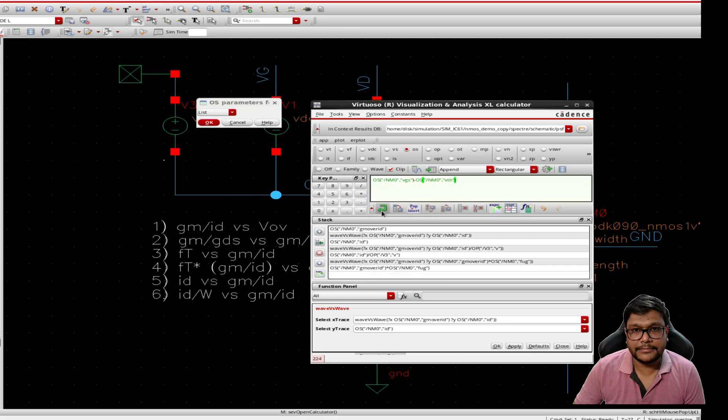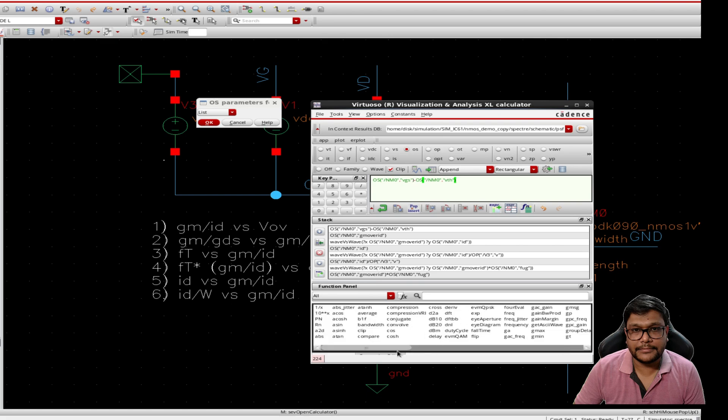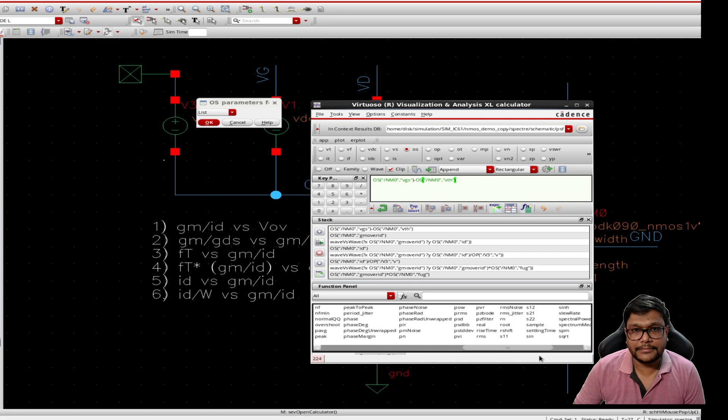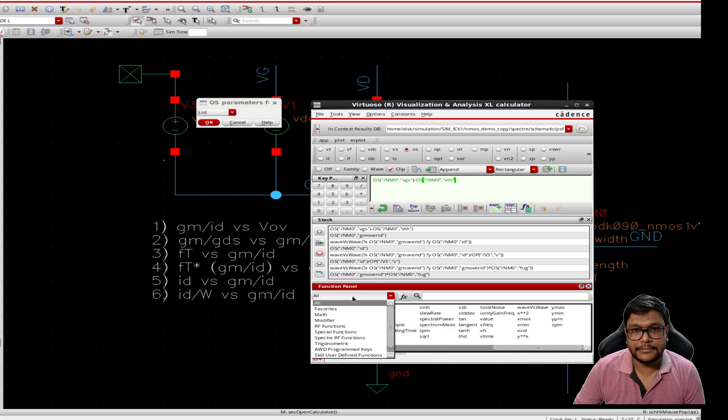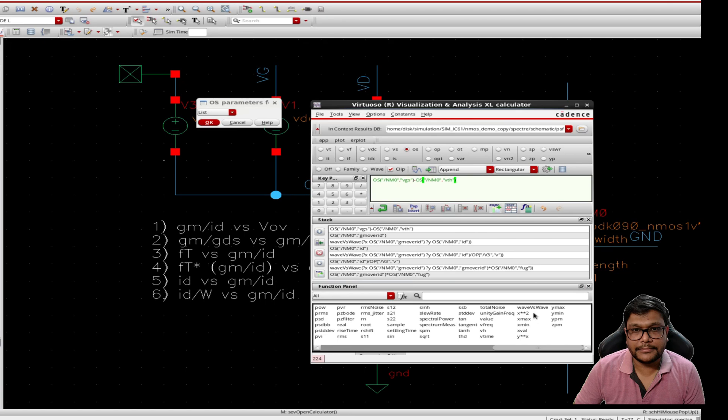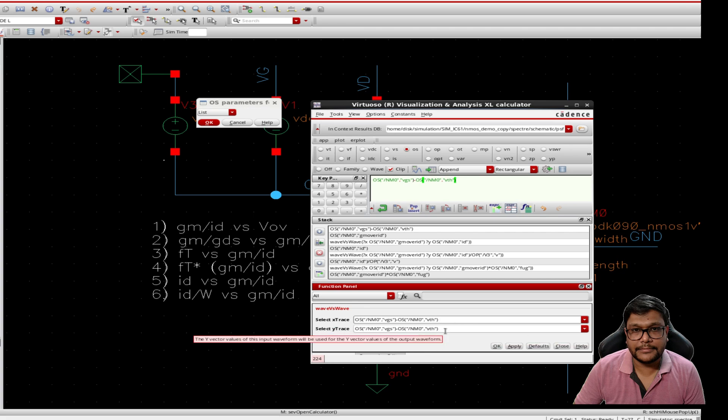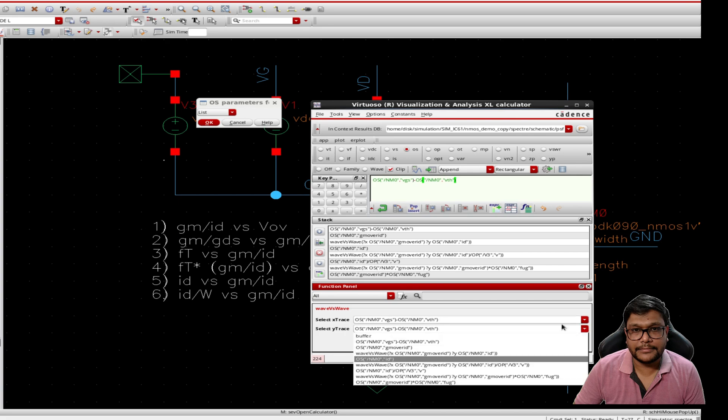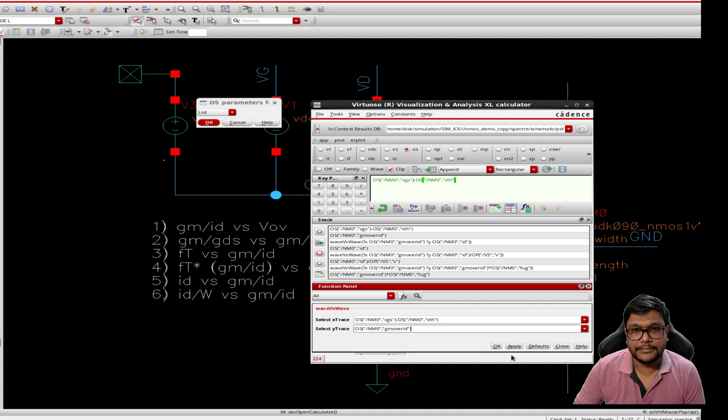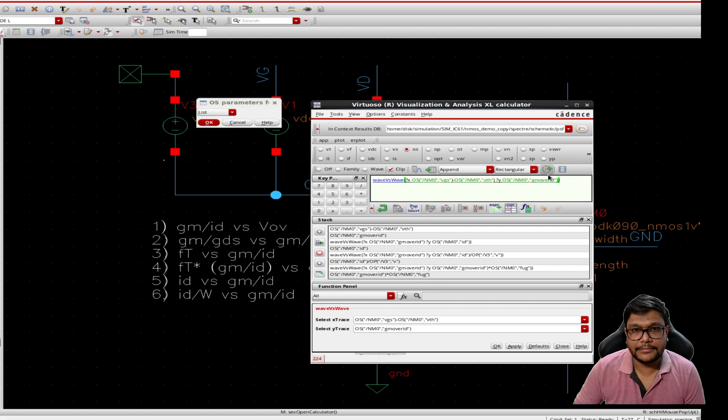We have to go to the function panel and from function panel we will select all, and we have to find wave versus wave. In the wave versus wave you will find two traces, select x axis and select y trace. So to do this we select gm over id from the operating points, and for the x axis we will use v overdrive, that is vgs minus vts. Once applied we get the first graph.